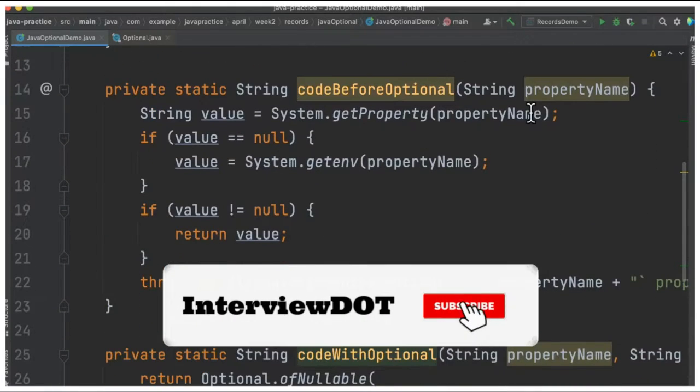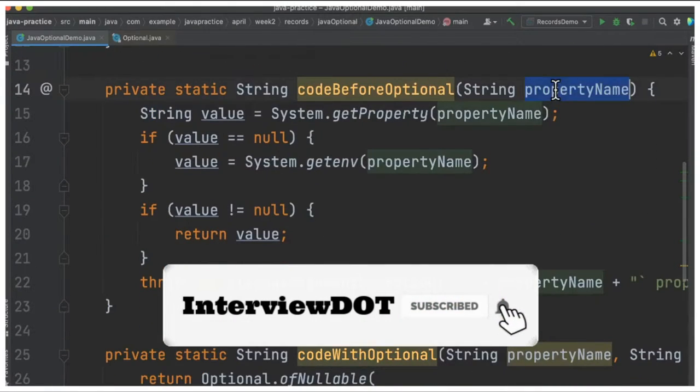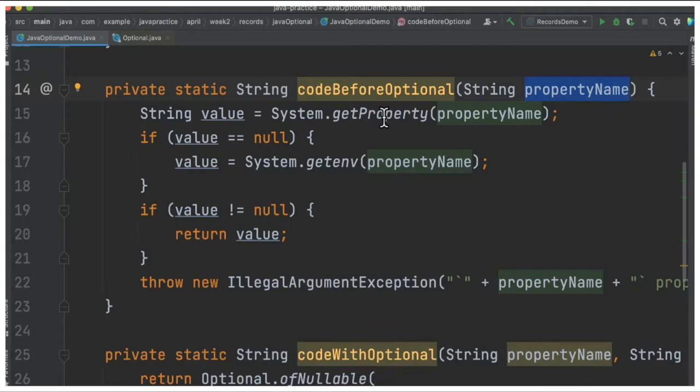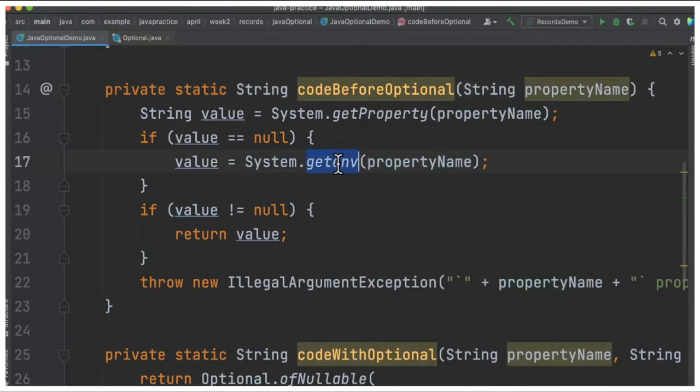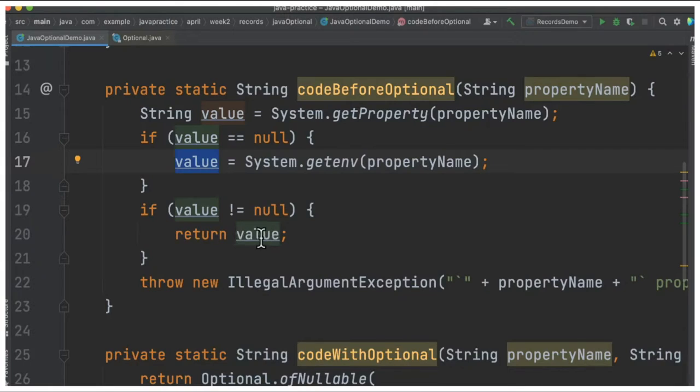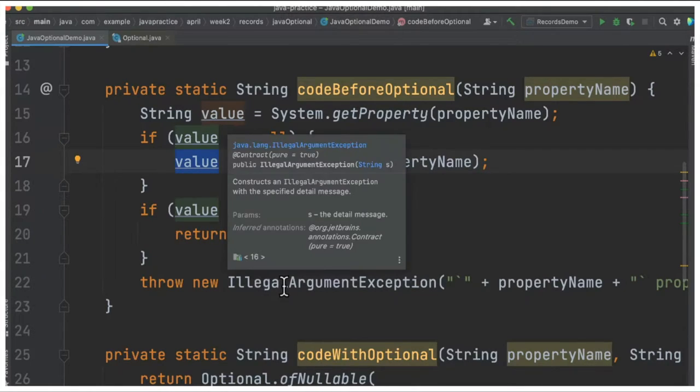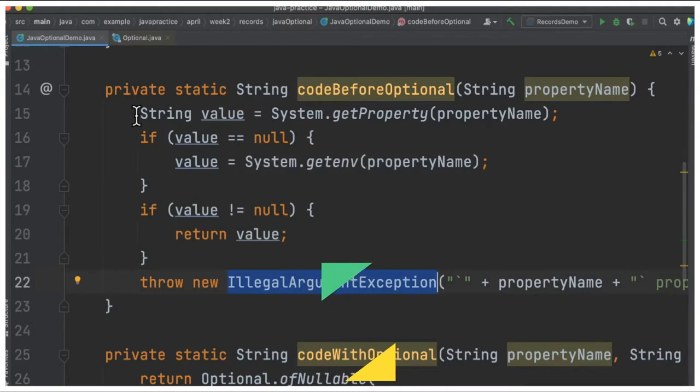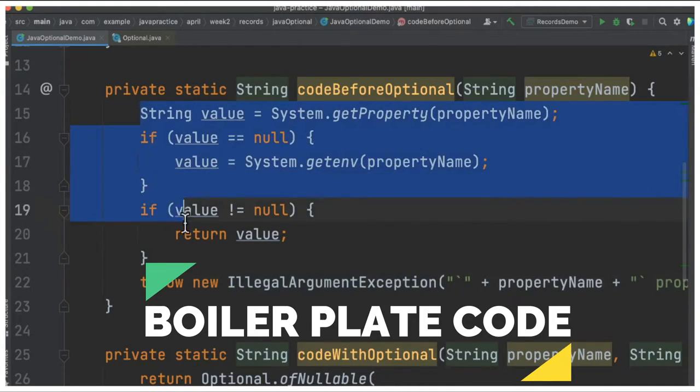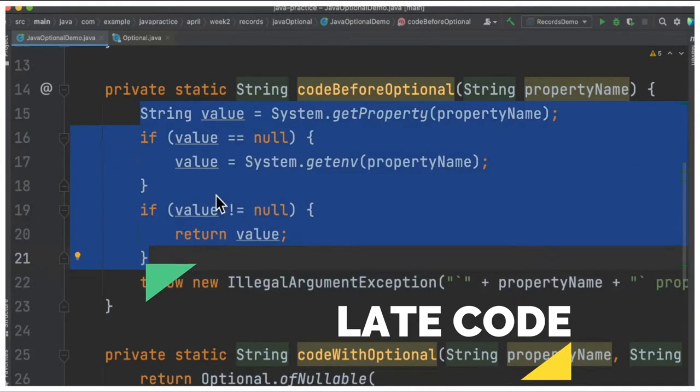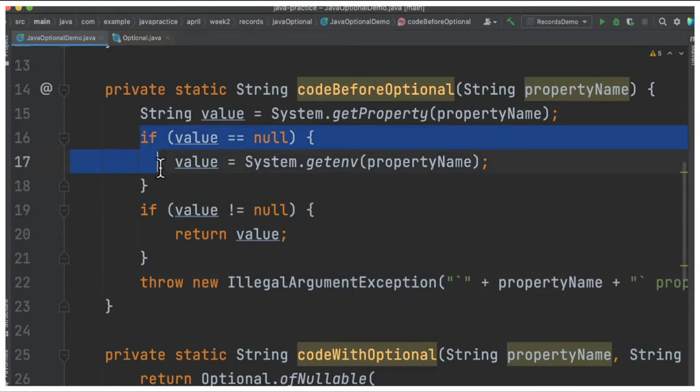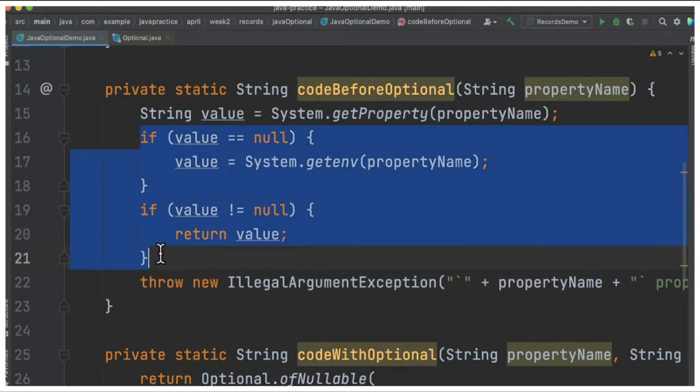You can see I'm going to get a property name and call getProperty. If it's null, then I'm going to call getN to get the value. If I get the value and it's not null, I'm going to return the value. Otherwise, I'll be throwing an IllegalArgumentException. So you can see there's boilerplate code present here, and as a developer, I'm doing the null check.